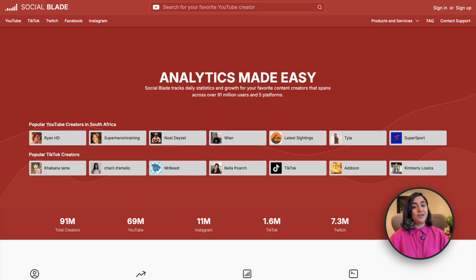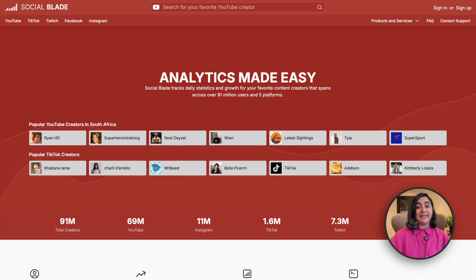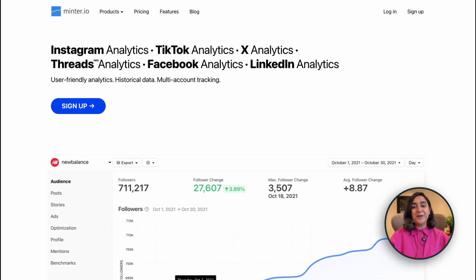Social Blade is good for quick, basic insights — it starts at about $3.99. You'll get follower trends, average engagement, and post frequency. It's a lightweight tool that's good for monitoring growth or comparing influencers, but it is not the most detailed for strategy.